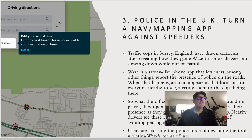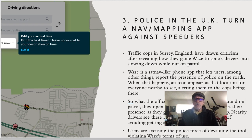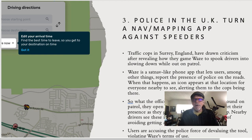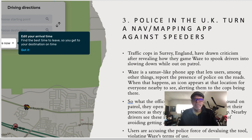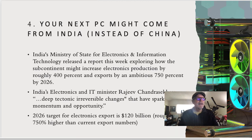Topic three: police in the UK turned the nav app Waze into a vector against speeders. On Waze you can report incidents like accidents or police locations — so police are reporting themselves on the app, hoping to cause users to slow down in certain areas. Some users accuse the police of violating Waze's terms of use. In a way, police are hacking that tool in an unintended manner to manage speeding.